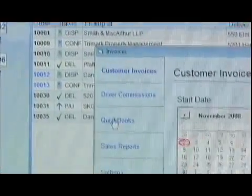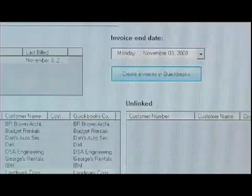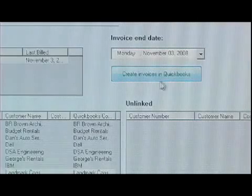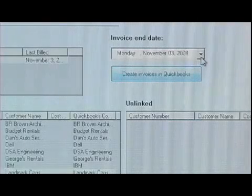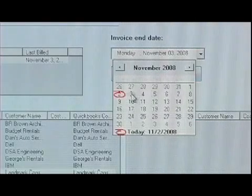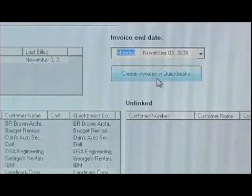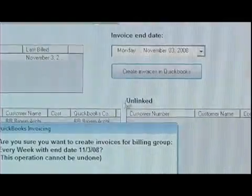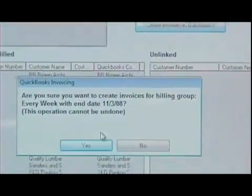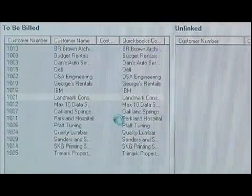Just open the QuickBooks invoicing screen and select your invoice end date. Then simply click on the Create Invoices button and watch the invoices get created. It's that easy.